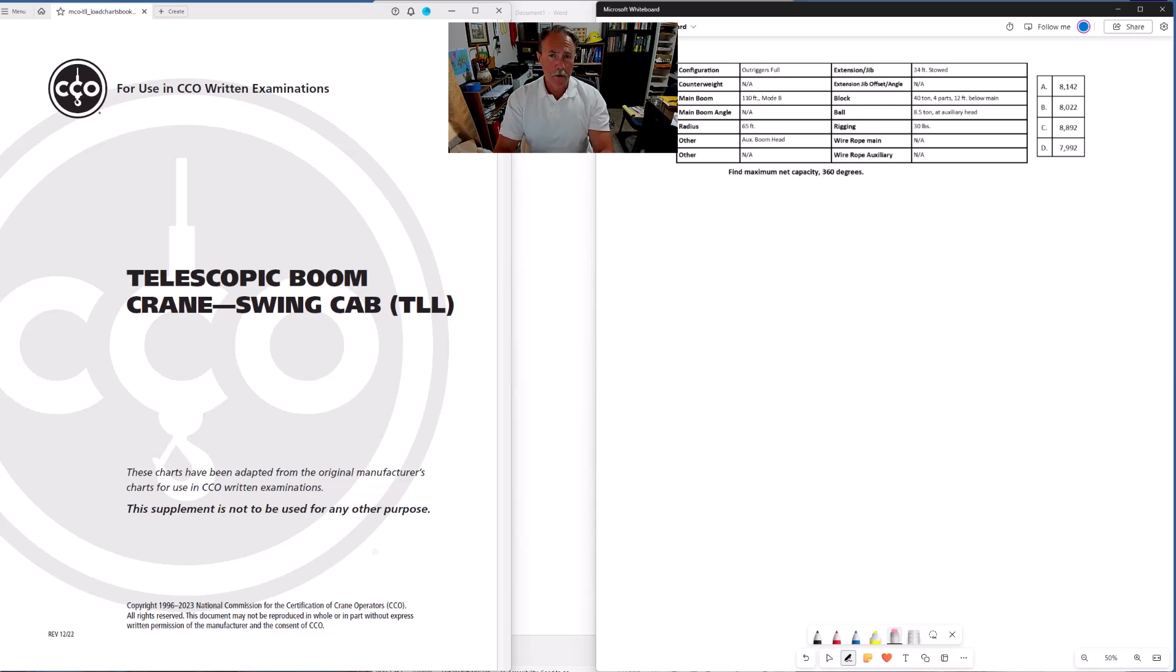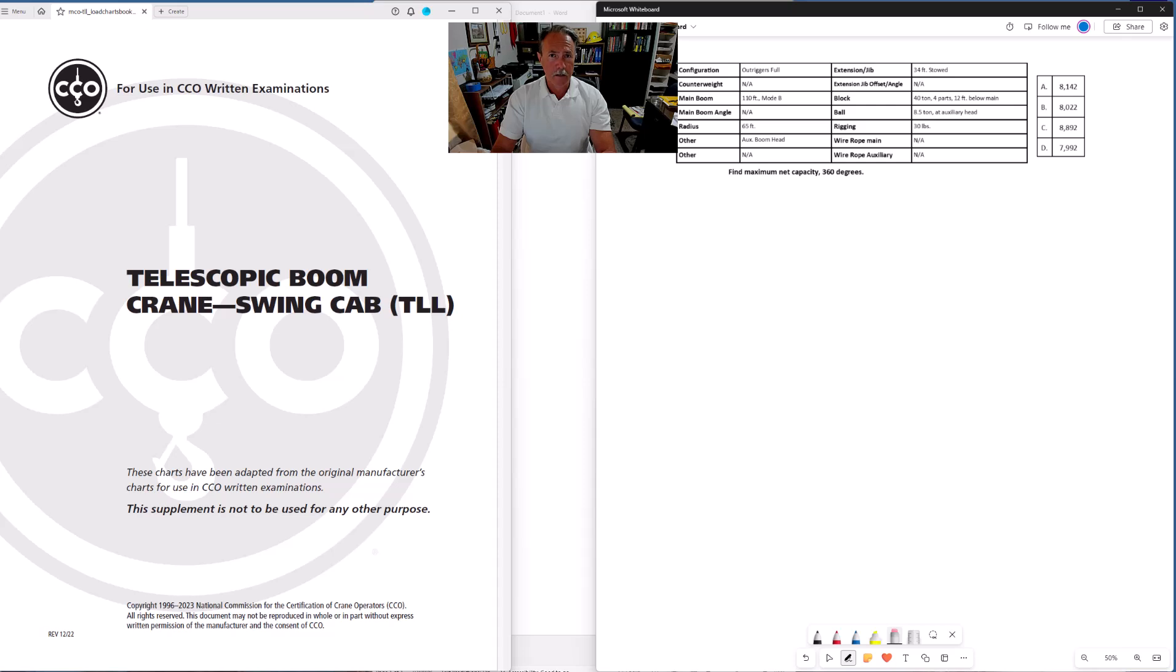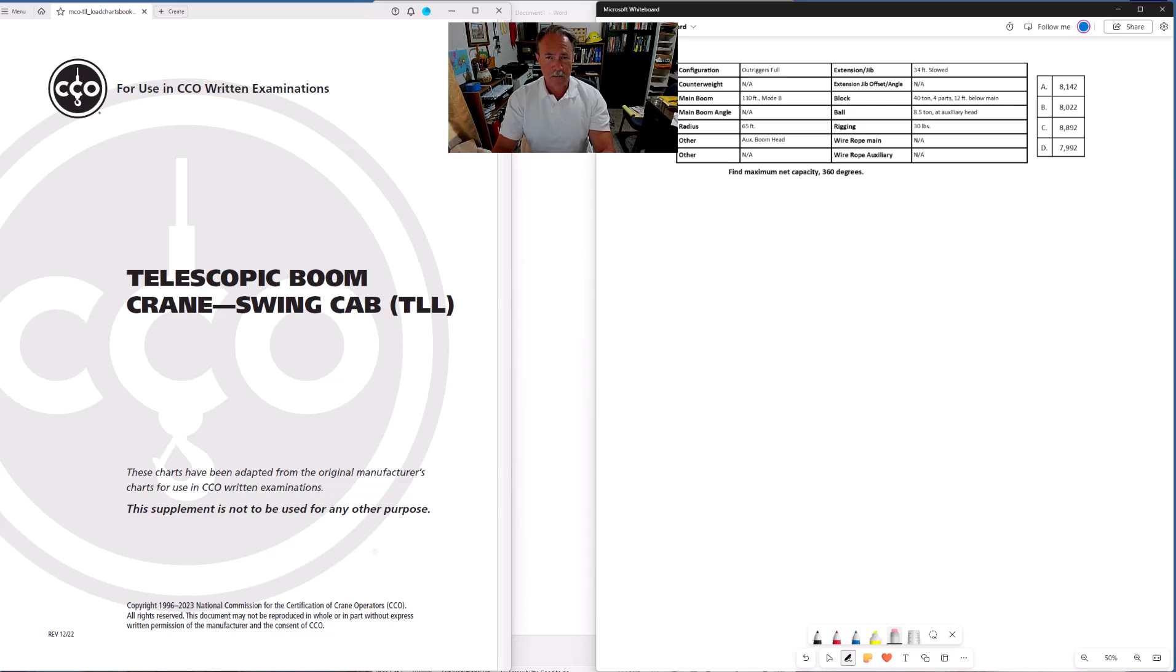What I want to do in this tutorial is show you the steps involved in solving a basic net capacity problem. There are some other variations that I will show you in other videos. Again this is a basic problem. There's not really any twists or curveballs with this particular problem.